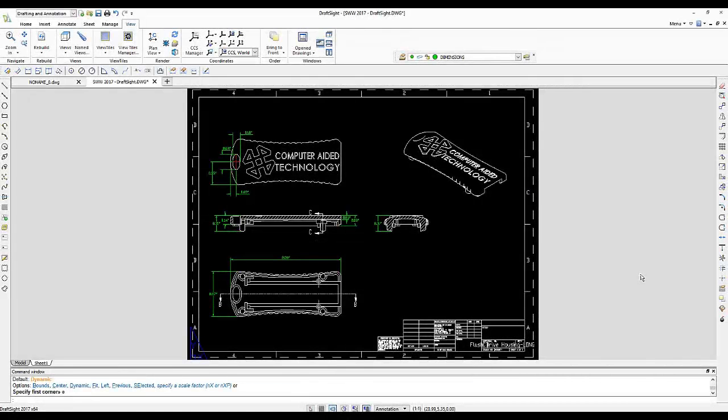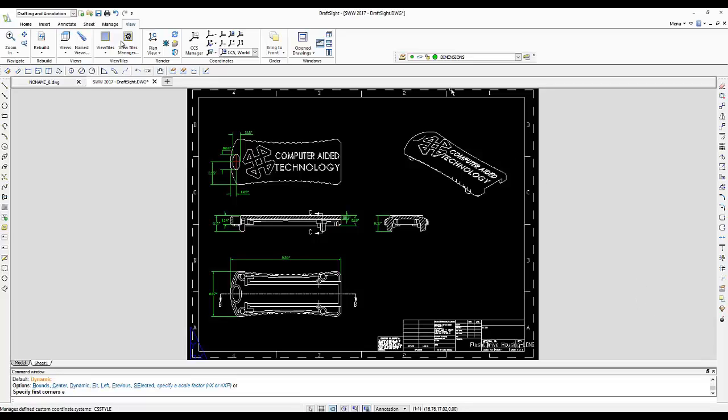Before you can edit any document in DraftSight, you will need to be able to navigate around certain areas of your drawing. You can locate the zoom commands under the view tab on your command manager.